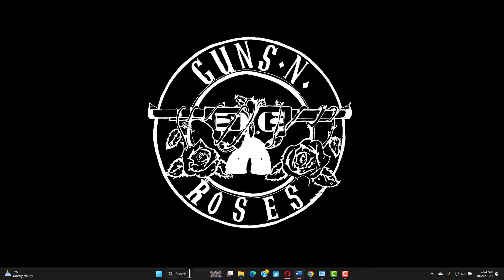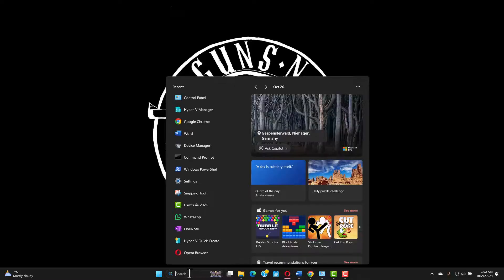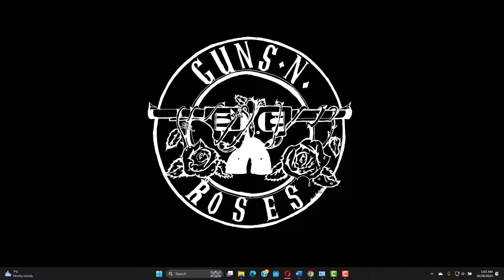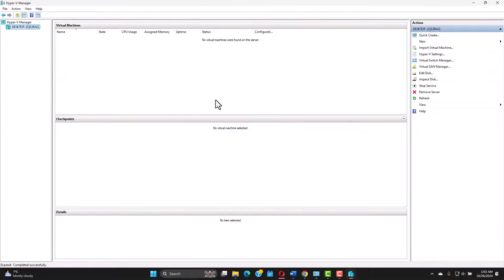Now we just open Hyper-V manager and before creating the virtual machine we need to do an important step. We need to create the network card for the virtual machine to work properly.